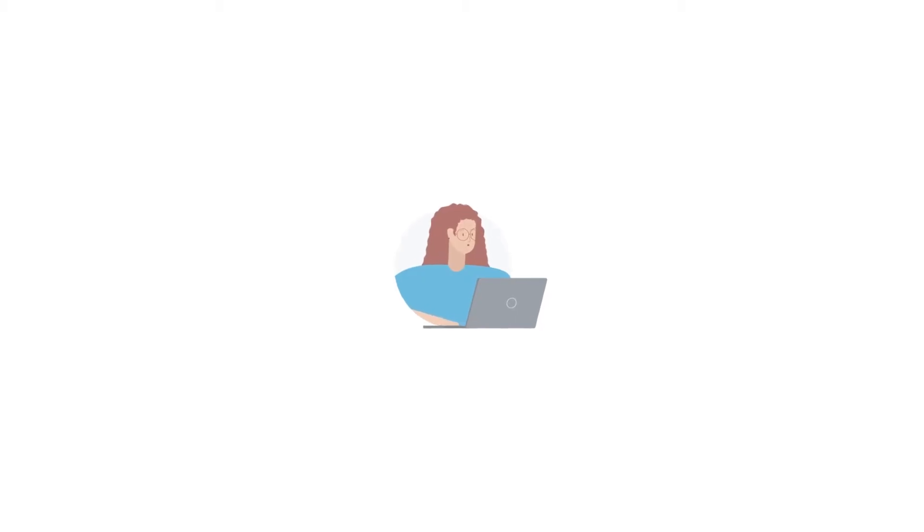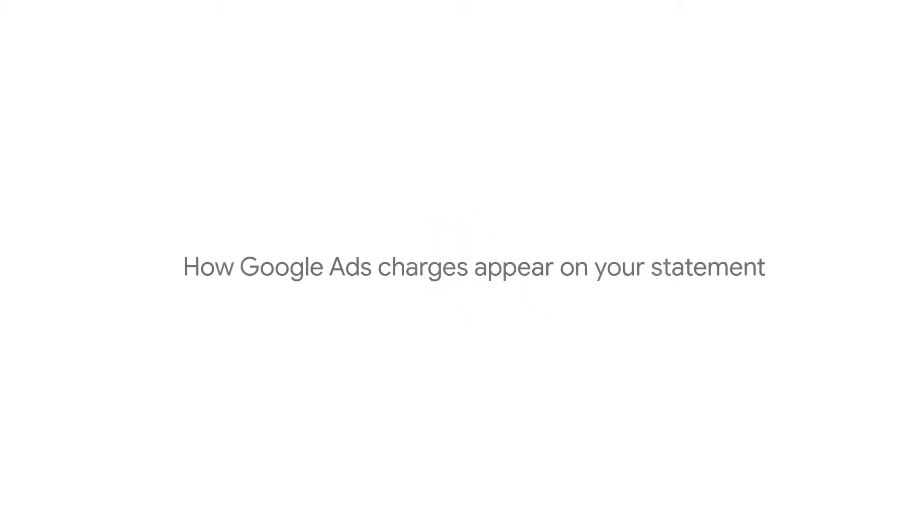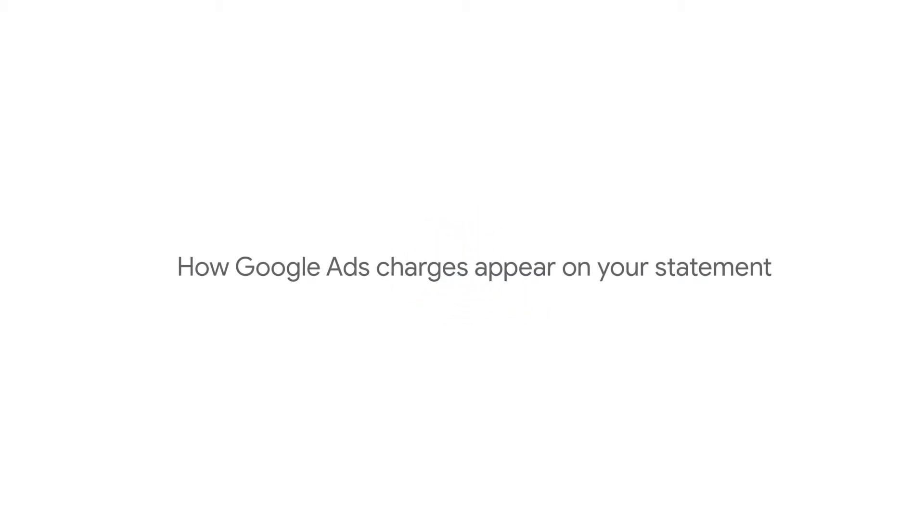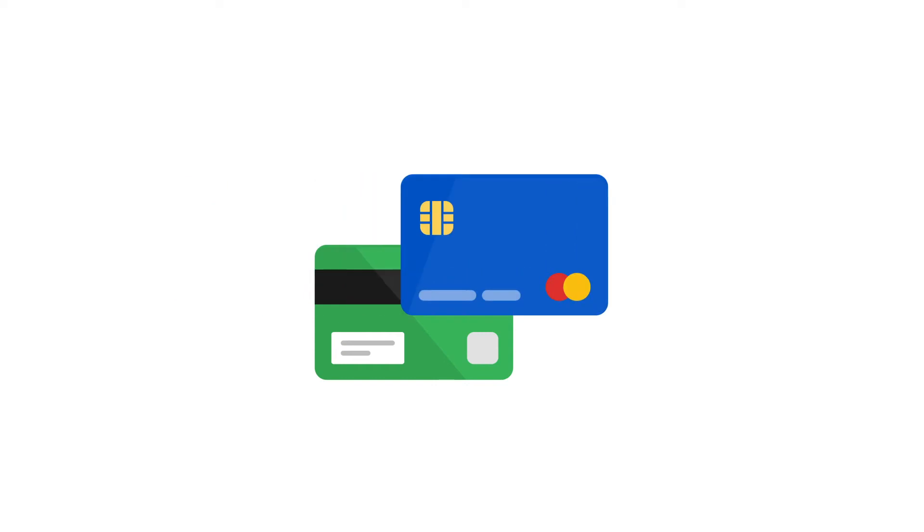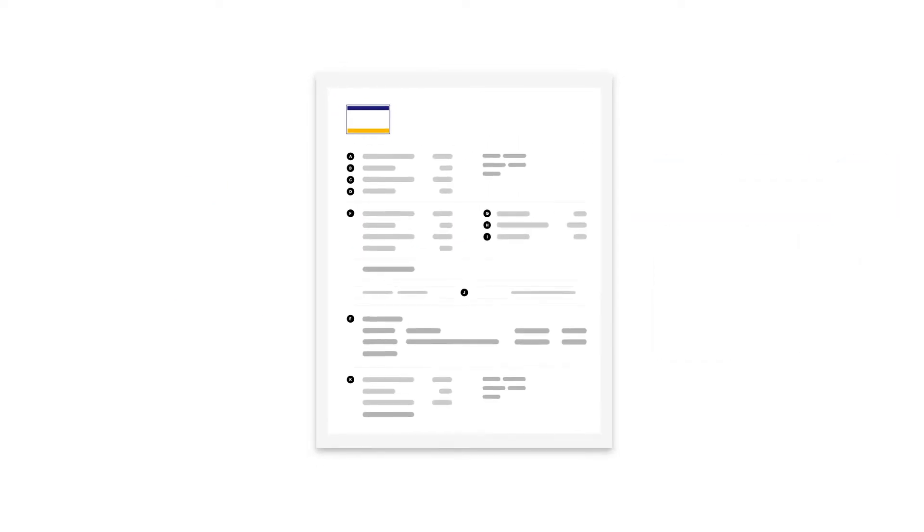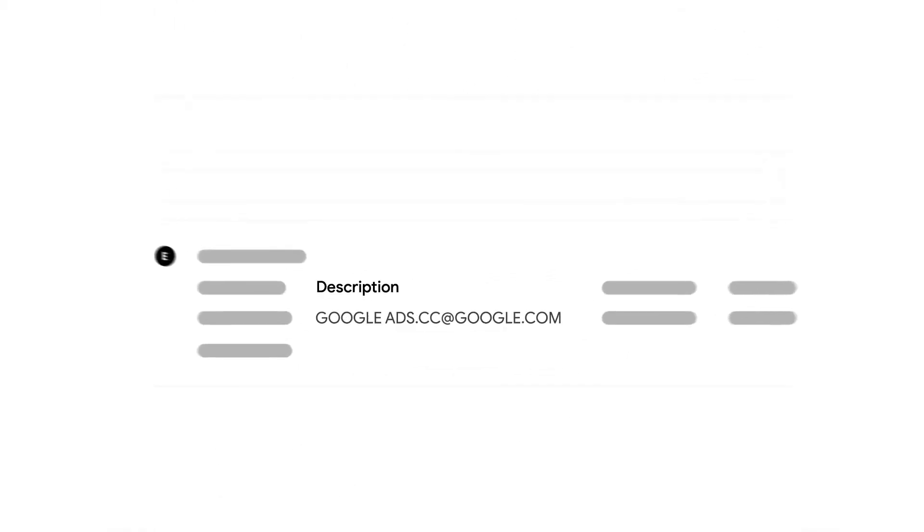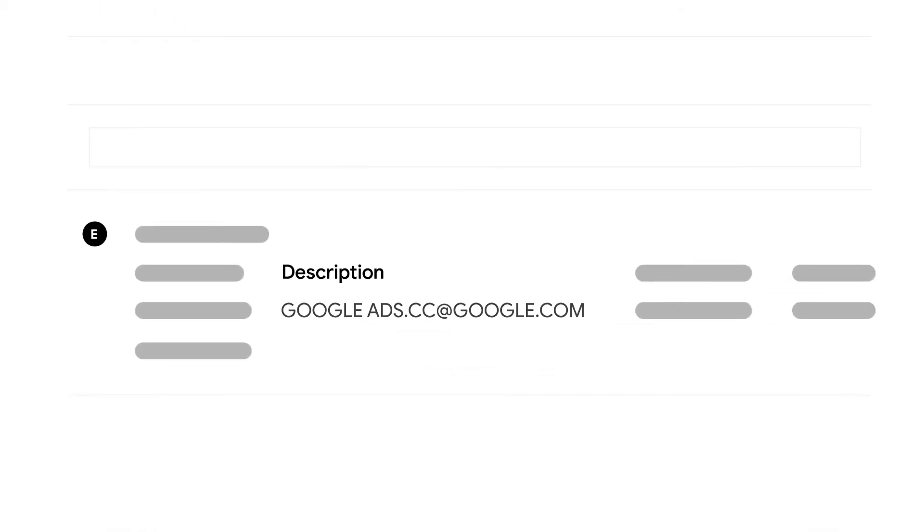The way that Google Ads charges appear on your credit card or bank statement can vary depending on the credit card you're using. If you've been charged by Google Ads and you're using Visa or MasterCard to pay, you might see any of these charges on your statement.